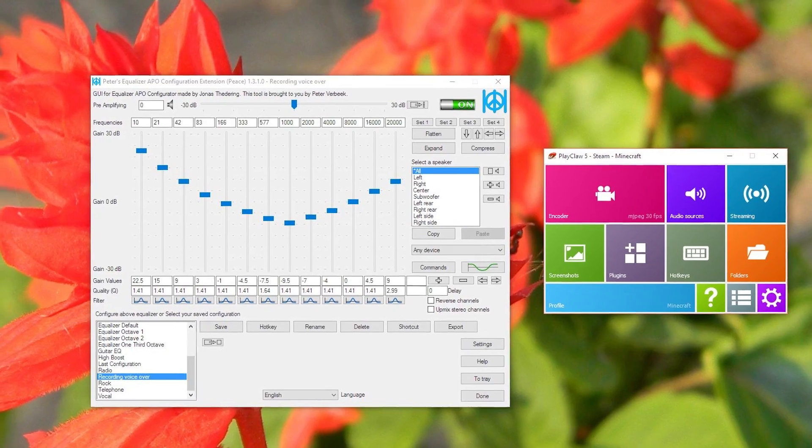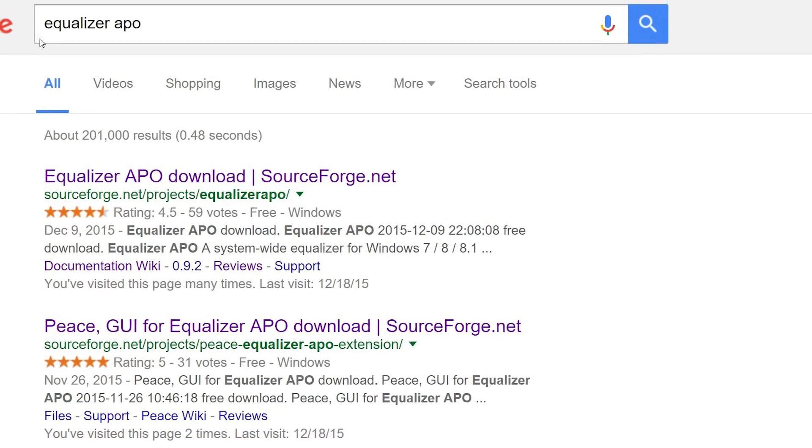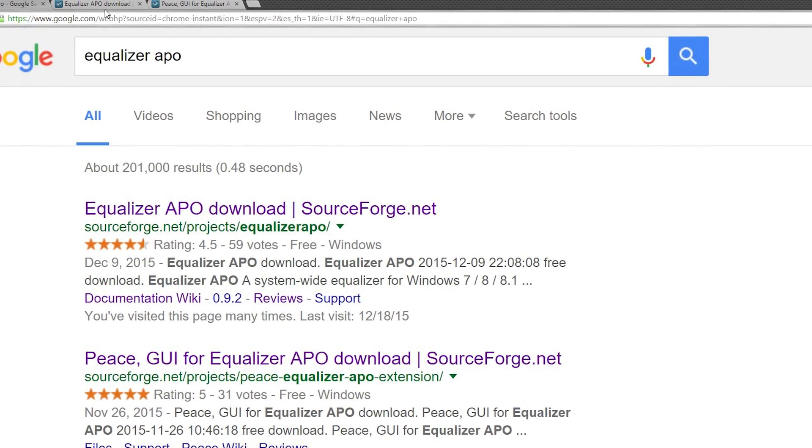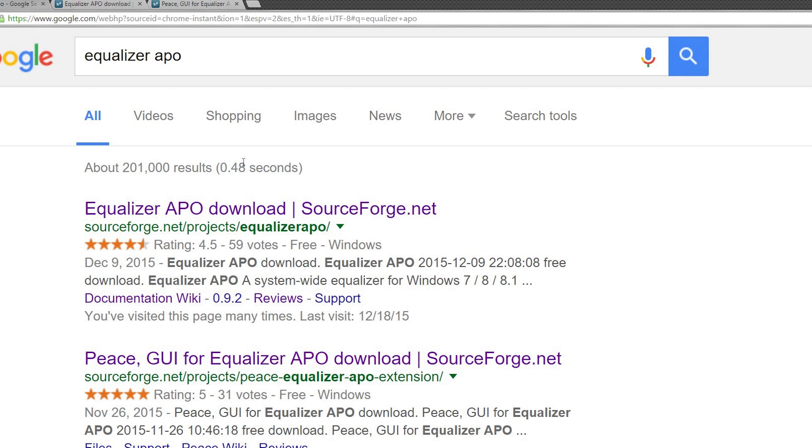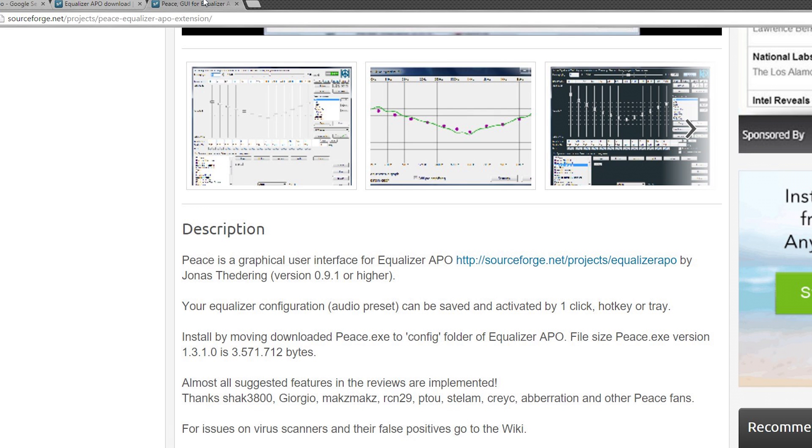If you want to go and download this, just go on to Google, Google Equalizer APO. It'll take you to the SourceForge link by clicking on the first link here, or if you're kind of lazy and don't want to do that, I'll have a link in the description below. Once you go here, download it, install it.